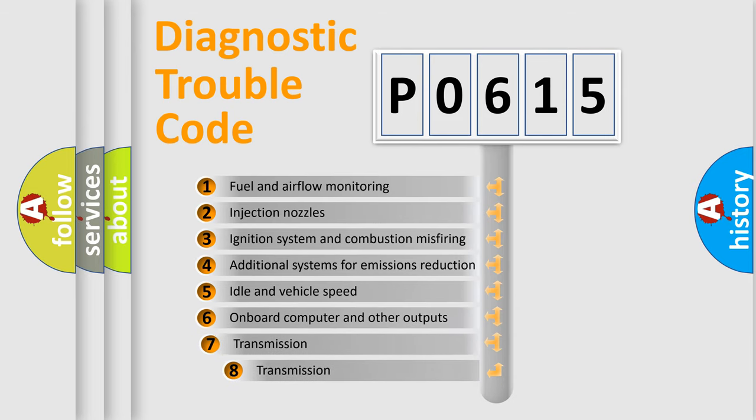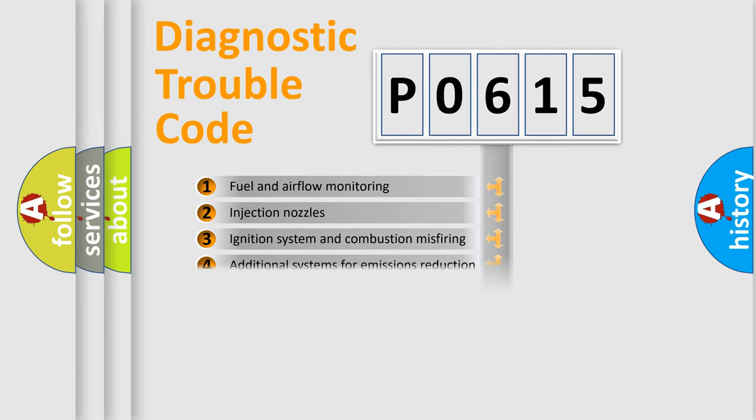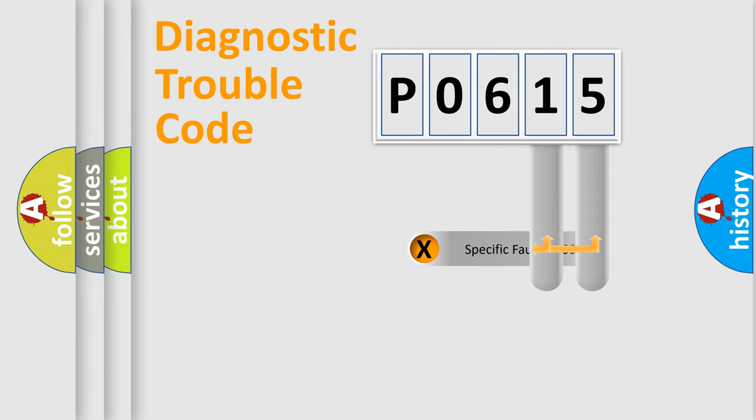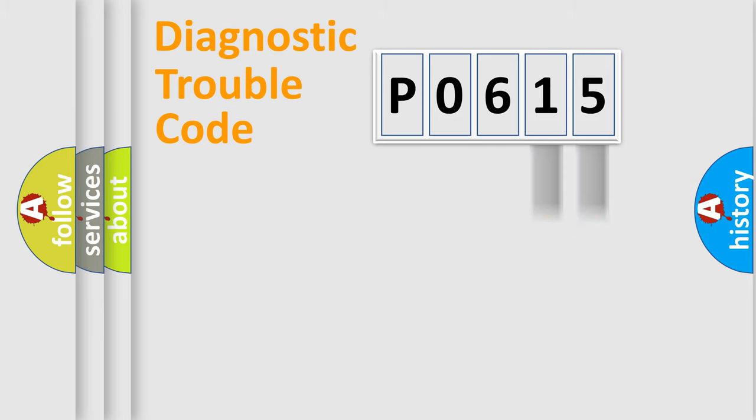The third character specifies a subset of errors. The distribution shown is valid only for the standardized DTC code.